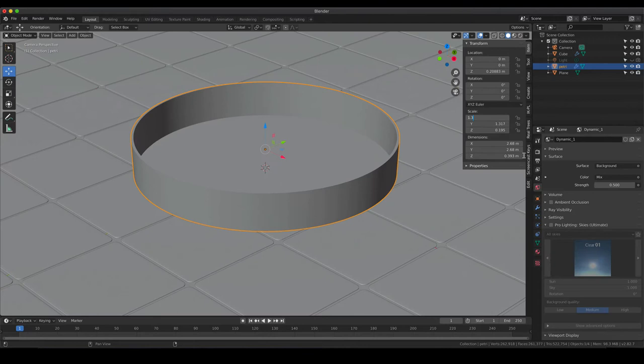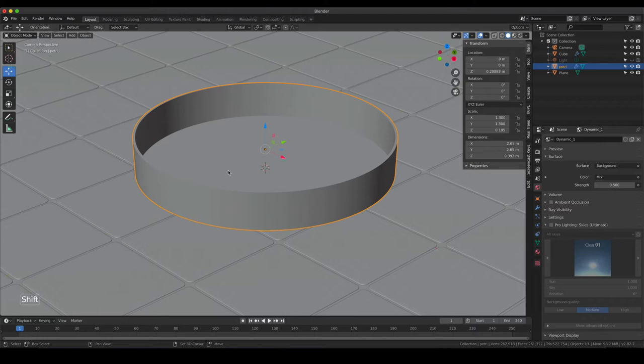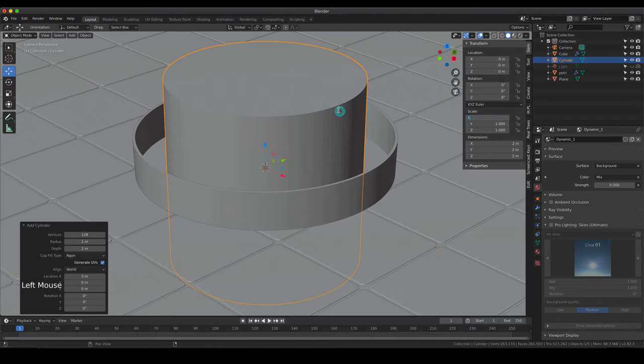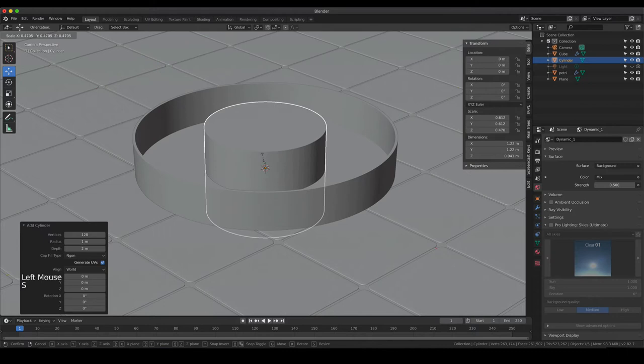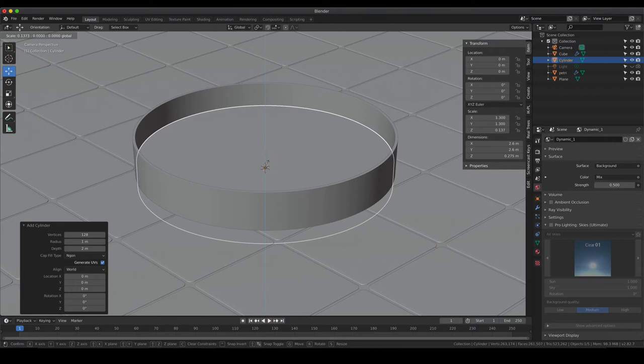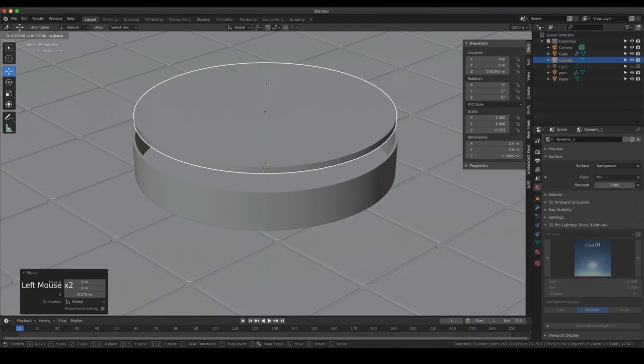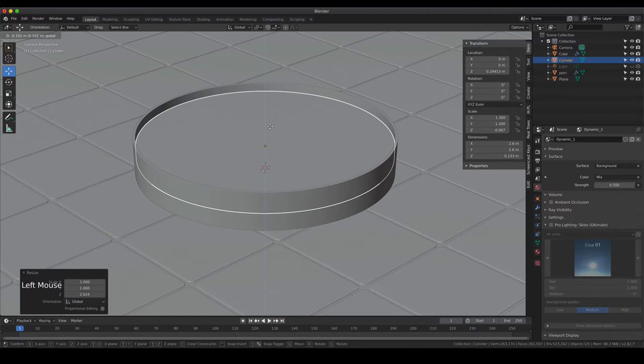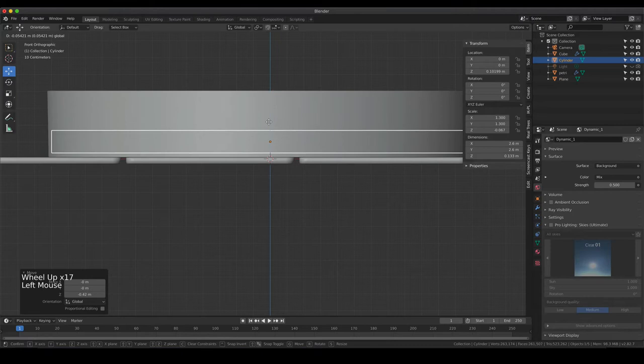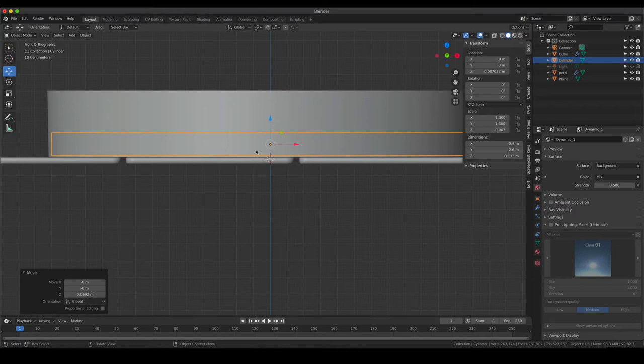The agar is going to be built exactly the same way as we did for our petri dish. I'm going to change the measurements to easier values: 1.3, 1.3 - the height is fine, we can keep that. Then I'm just going to add another cylinder with the same measurements so that it fills up the inside, and then scale down the height.